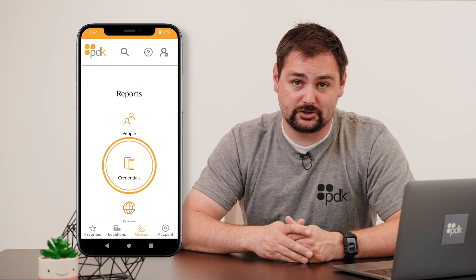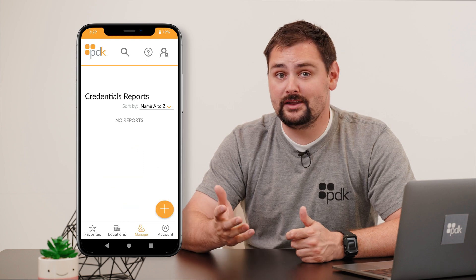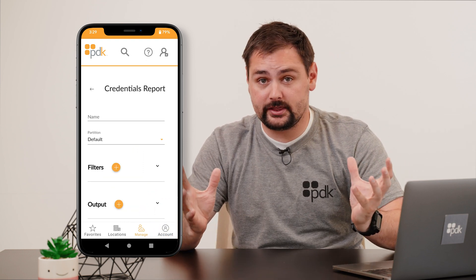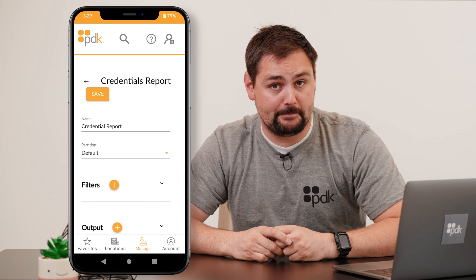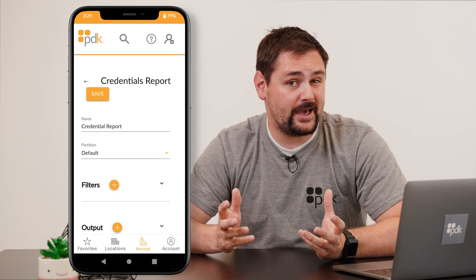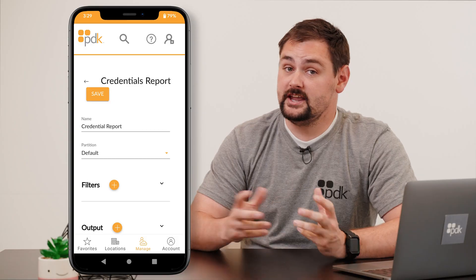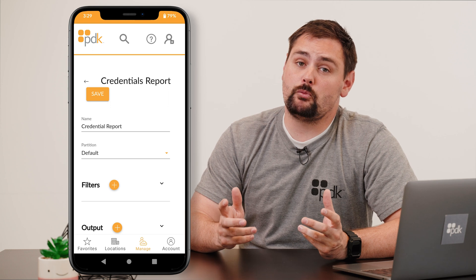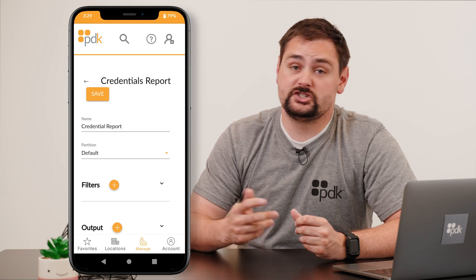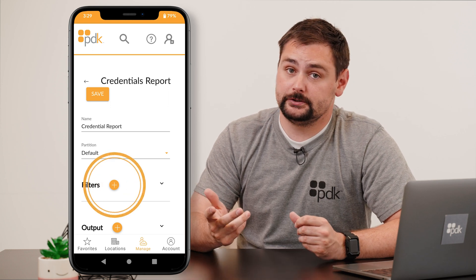Open your app, go to reports, and click on that credential reports option. Then let's go ahead and build a new one by hitting that plus button. Just like everything else, give it a name. Are you noticing a pattern? Giving things names just makes organization so much easier.